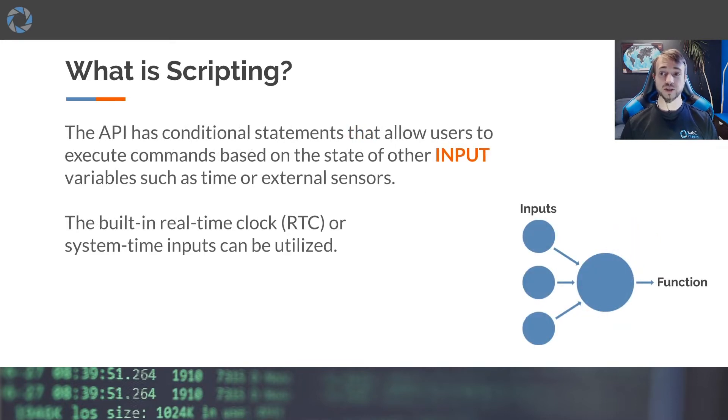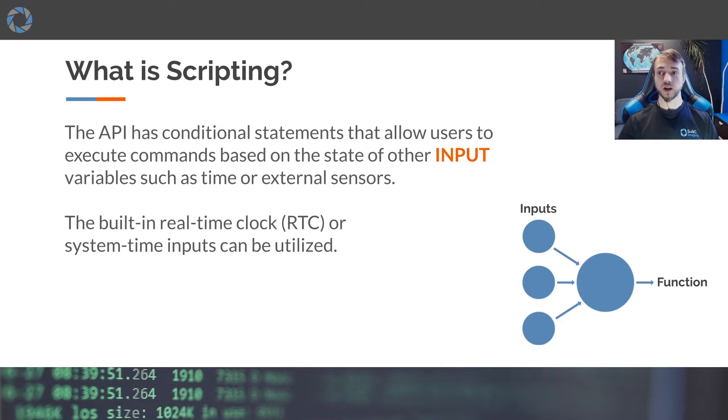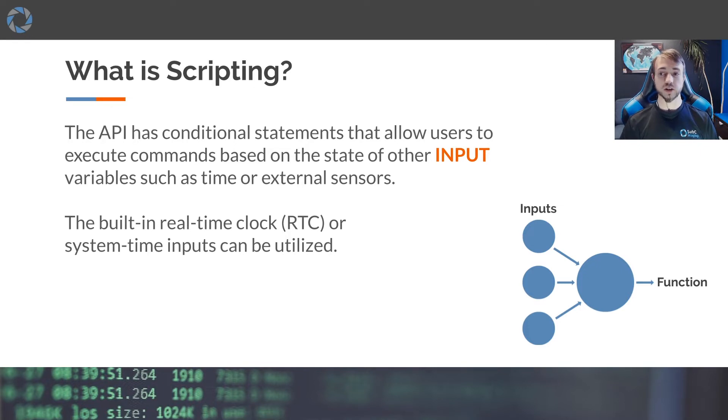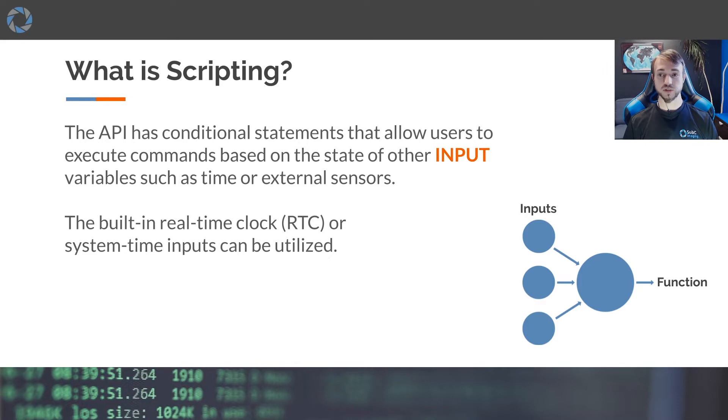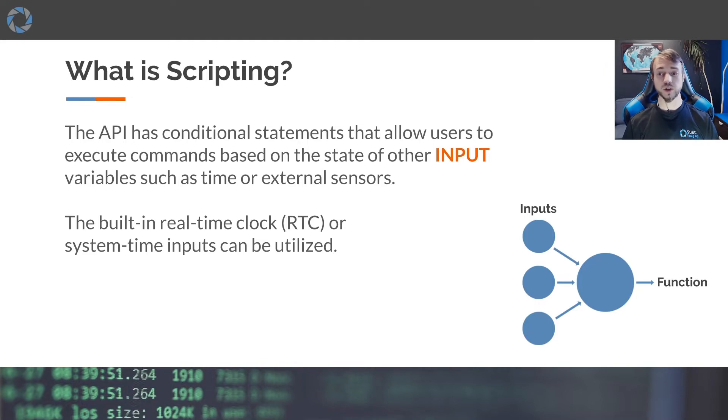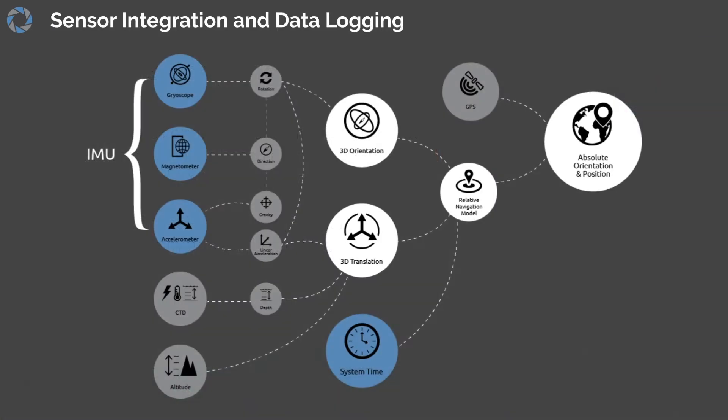The API has conditional statements that allow the user to execute commands based on inputs from variables such as external sensors. You can also use the built-in real-time clock or the system time inputs can be utilized as well.